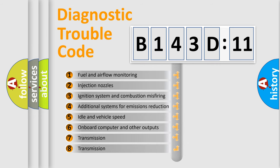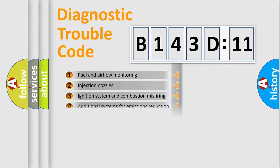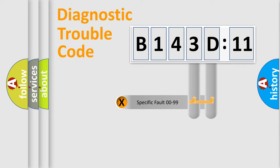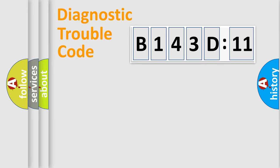The third character specifies a subset of errors. The distribution shown is valid only for the standardized DTC code. Only the last two characters define the specific fault of the group.